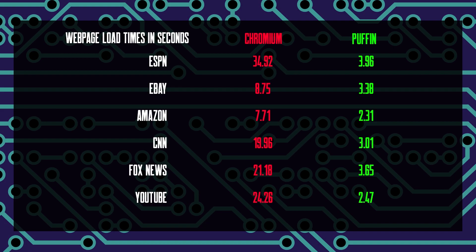Alright, so based on those tests, all I can say is wow. Those are some pretty impressive load times.